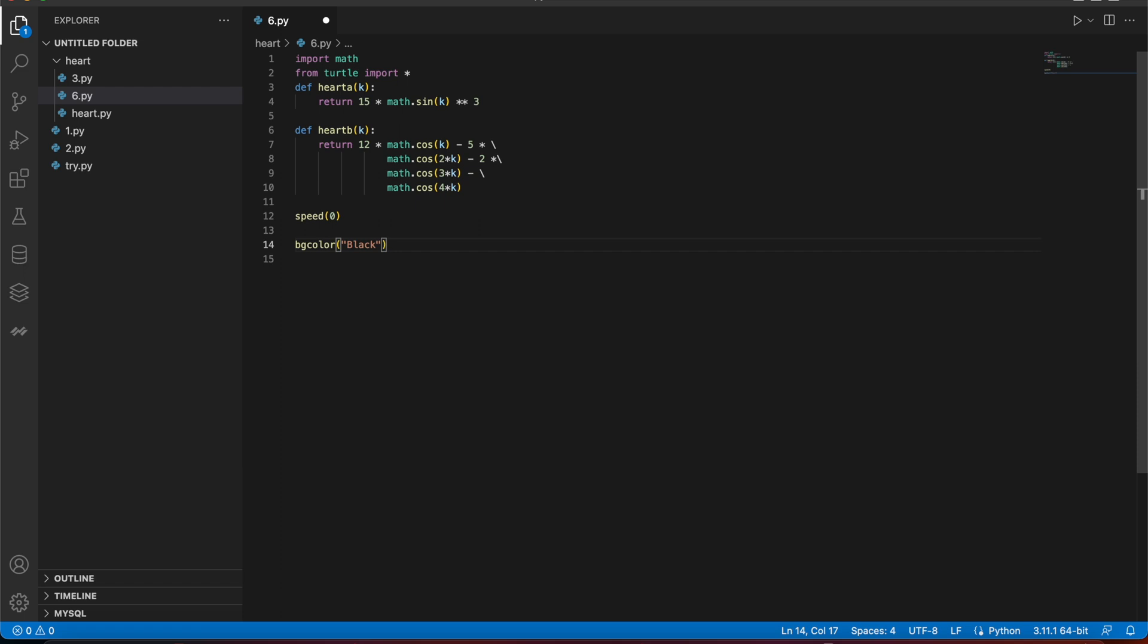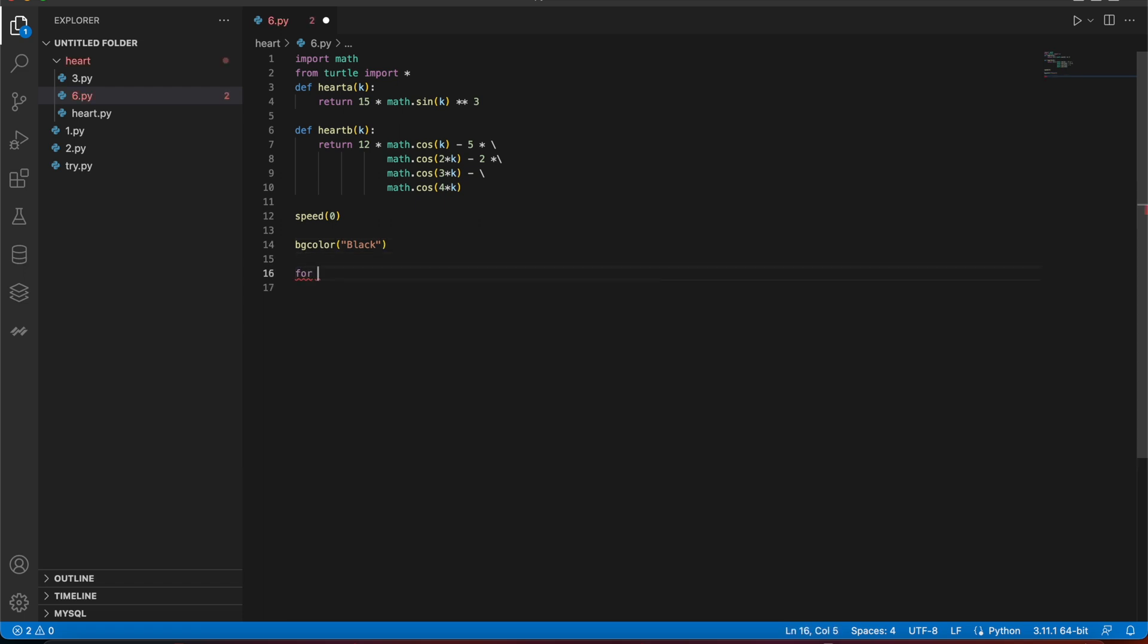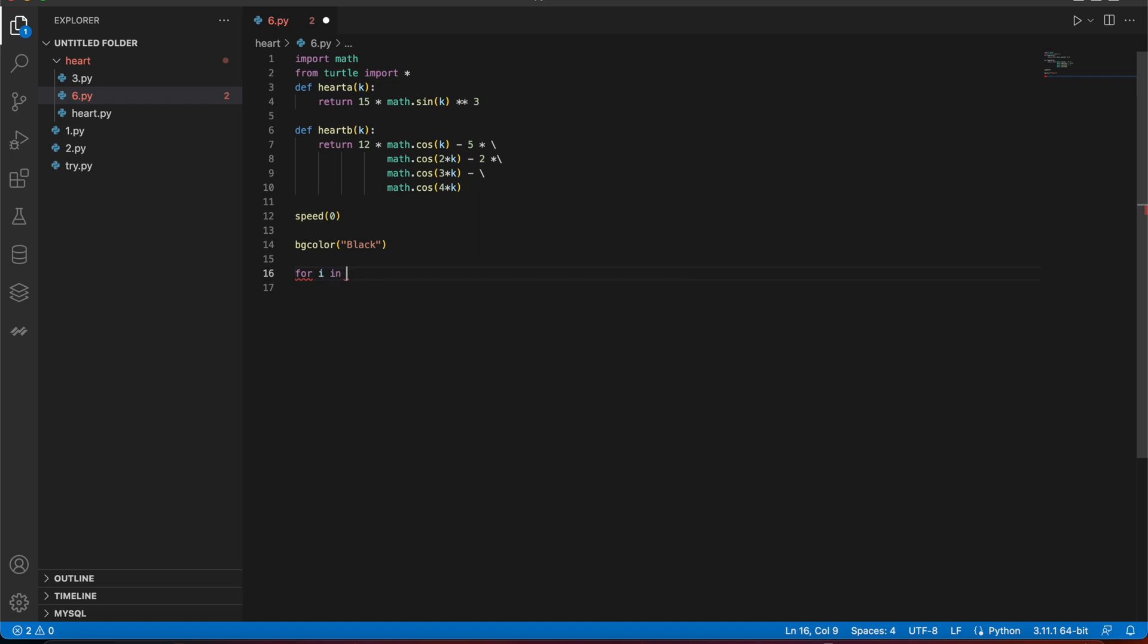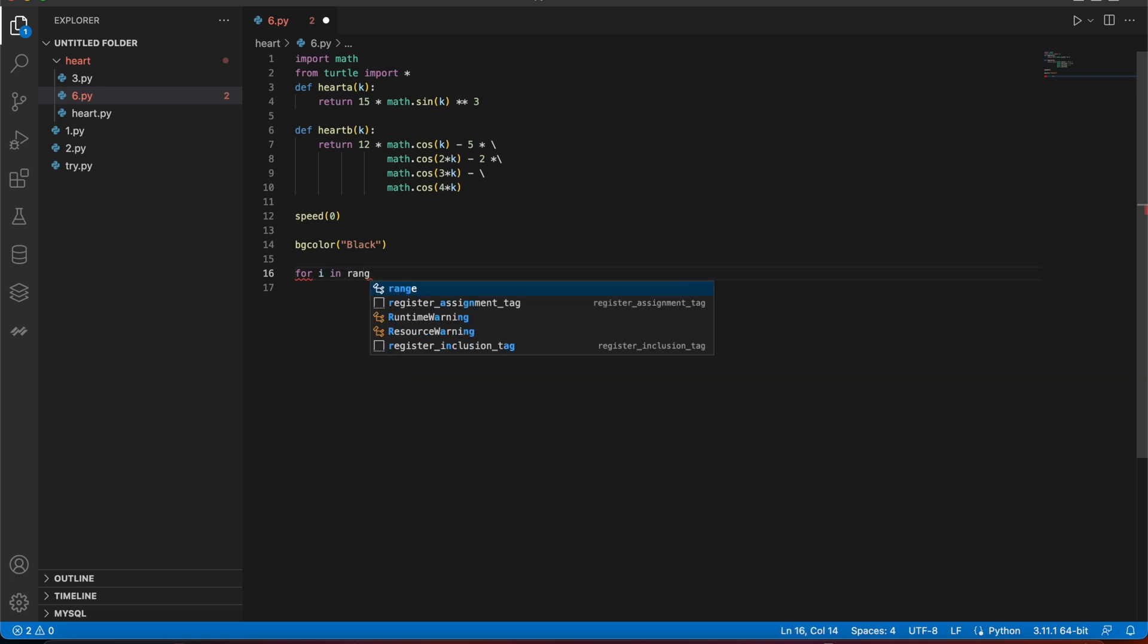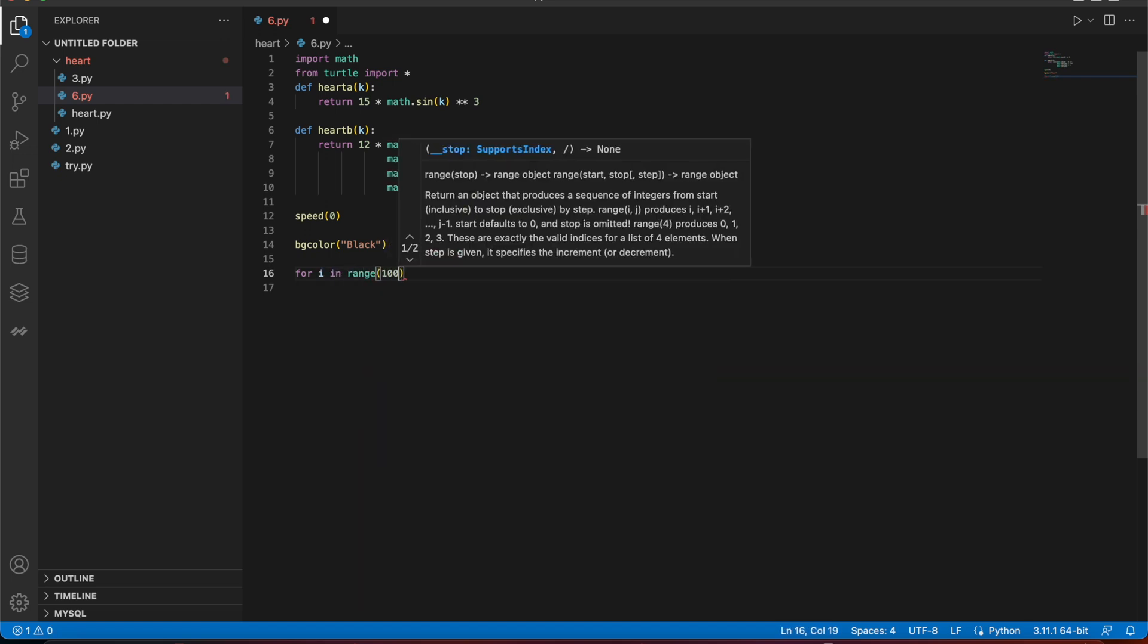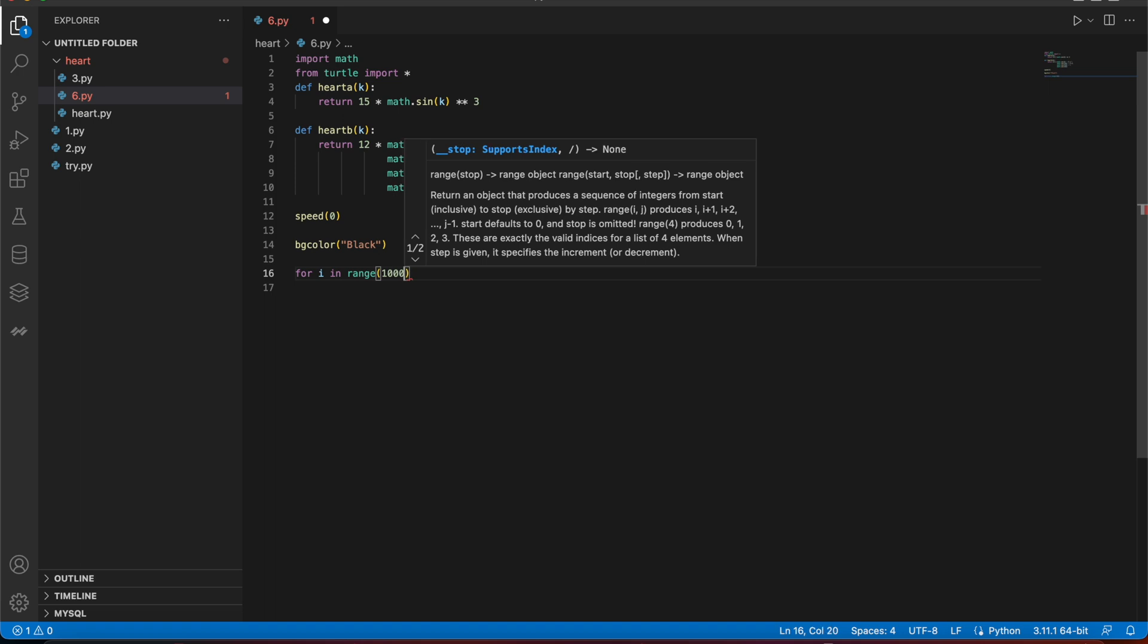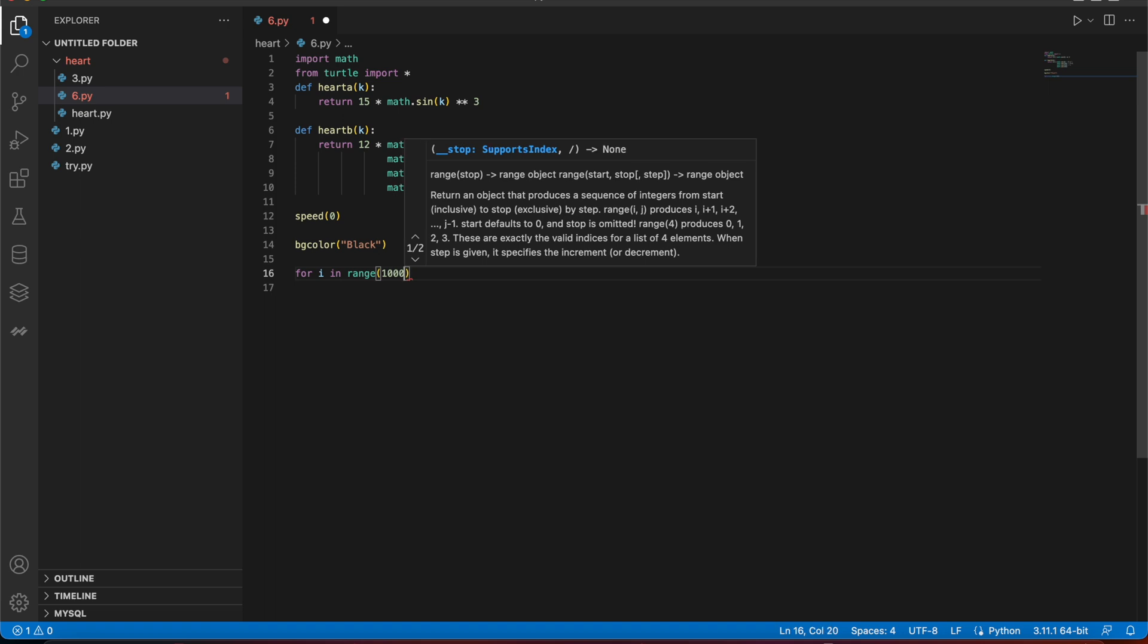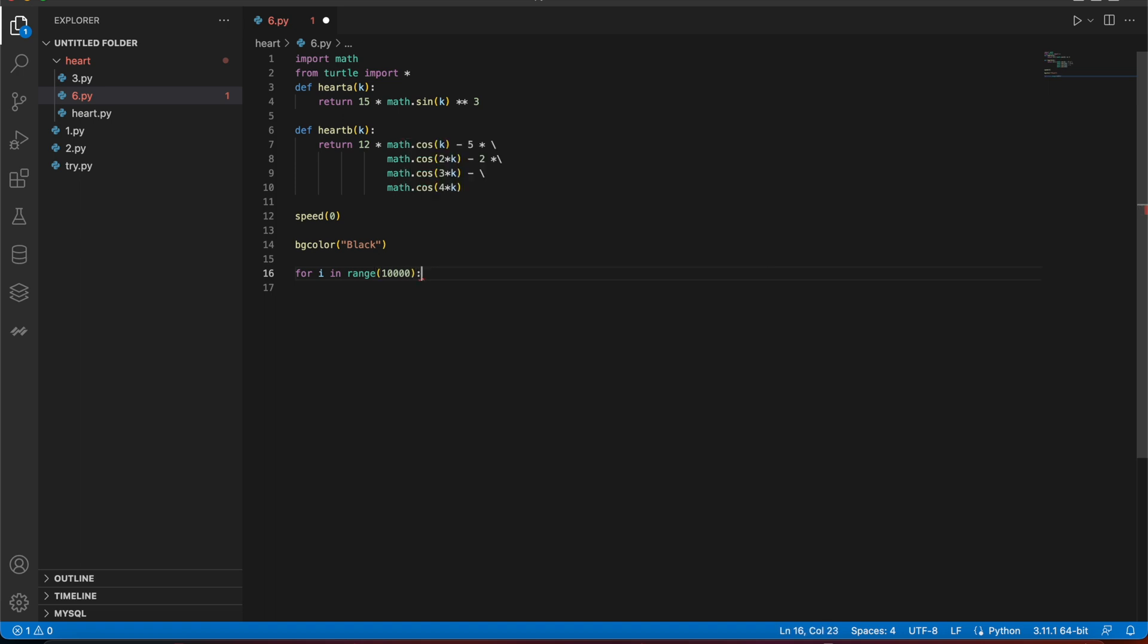Out of this, I started on the loop so that I can make a heart. I in range, alright 10,000. Let's go for 10,000 lines, so 1,000. Other than this, I'll just say go to...